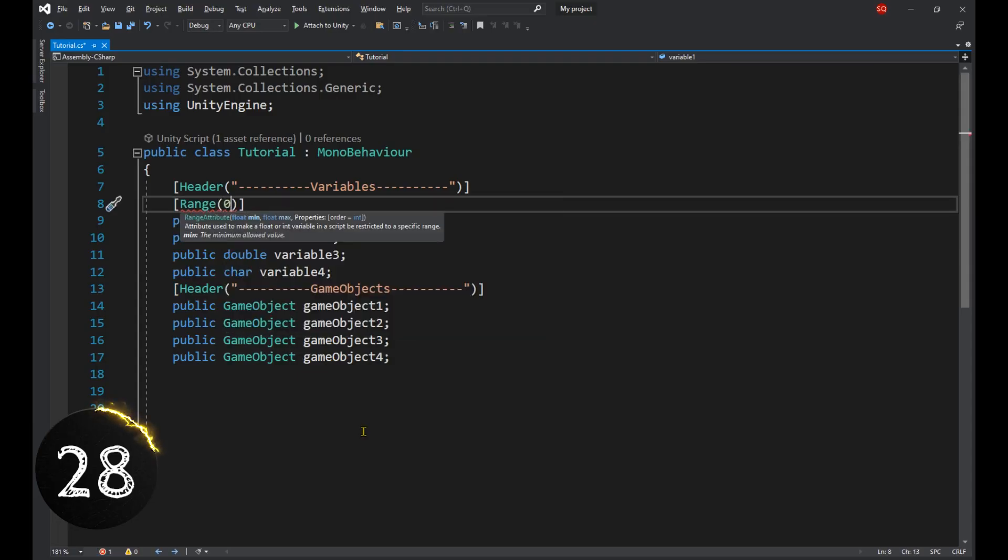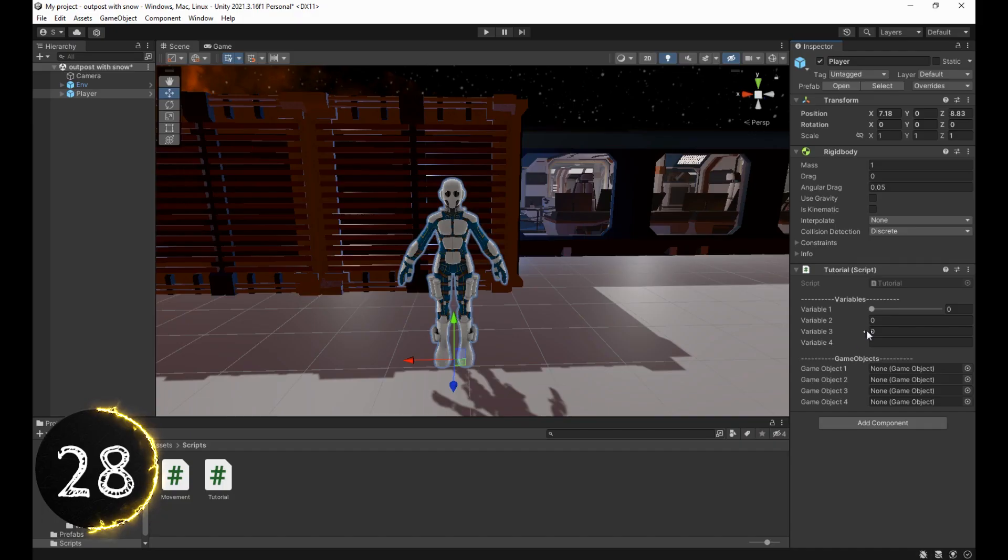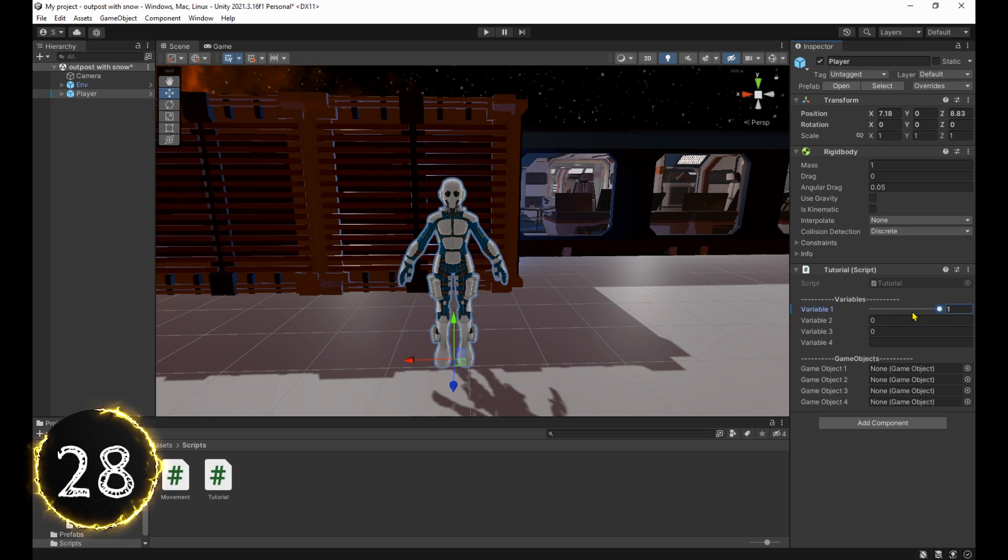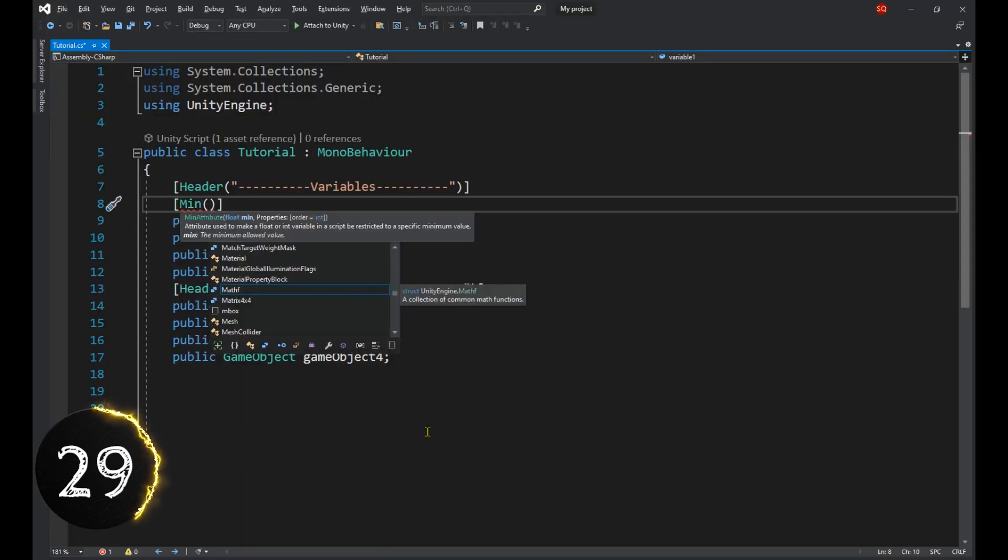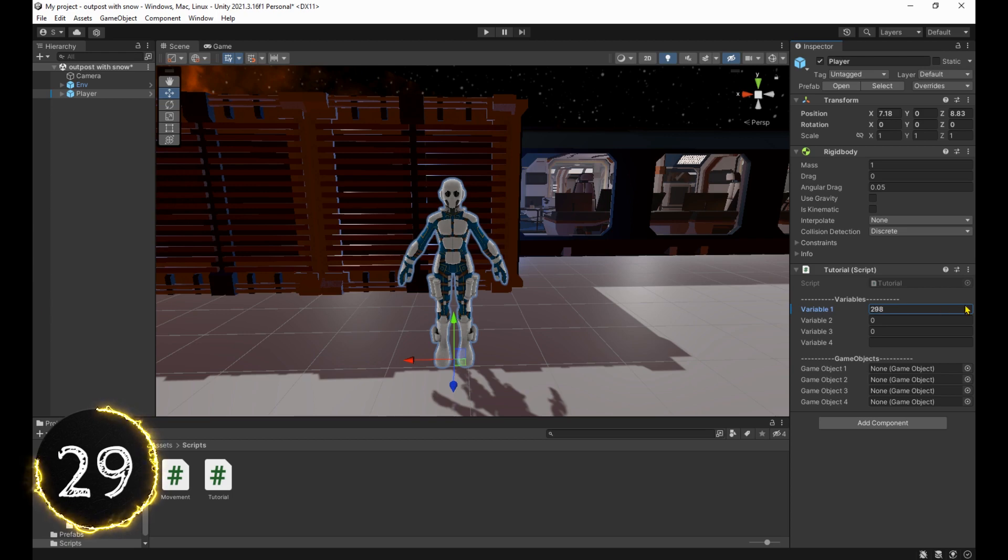The range attribute makes a slider for the variable below with a minimum and maximum value. And if you don't want the slider, you can use the min attribute. But there is no max.